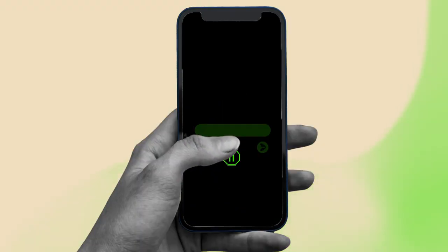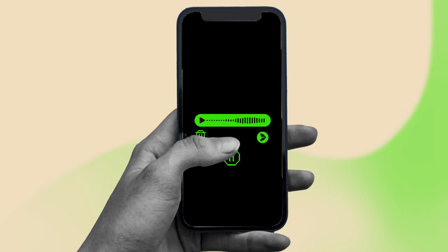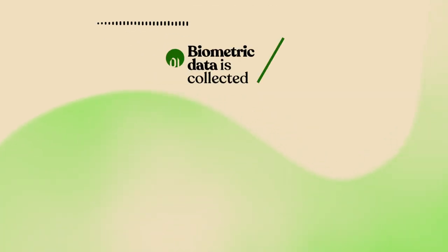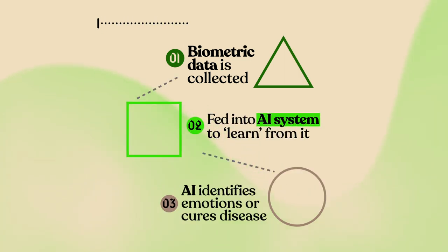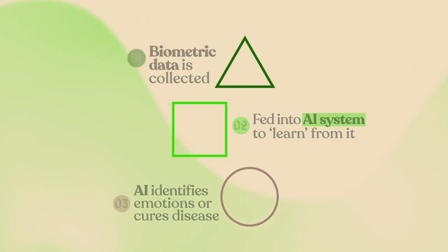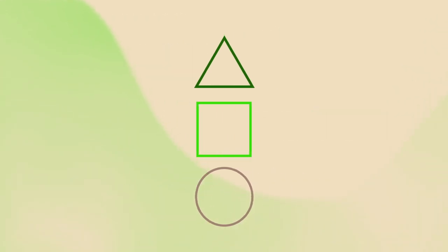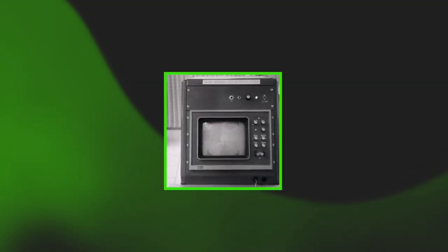Tech companies are collecting data about our bodies, often without our consent, and feeding it into AI systems that can allegedly learn from the data to identify emotions or find cures for disease. But that's not the end of the story. Let's dig a little deeper to uncover how this technology is far from neutral.